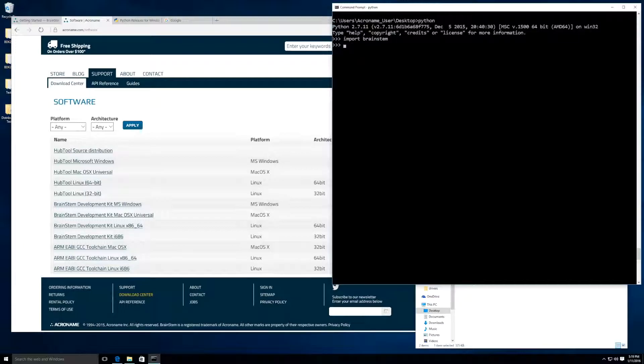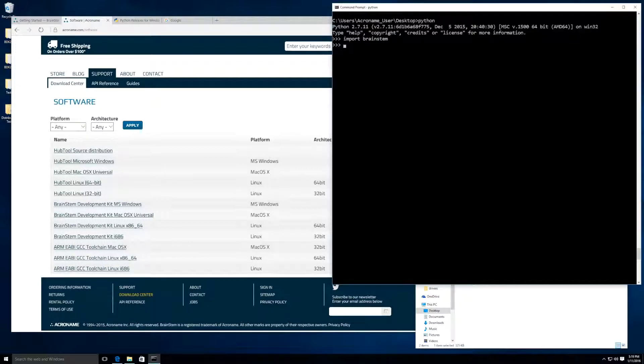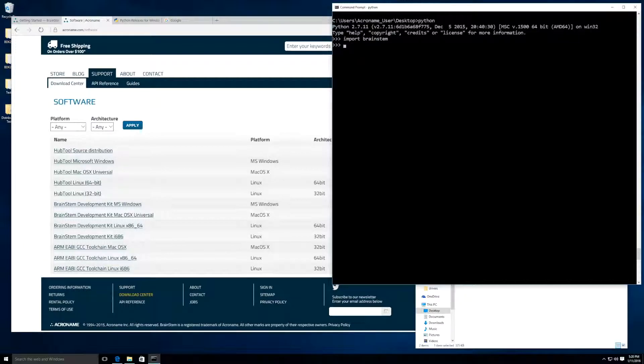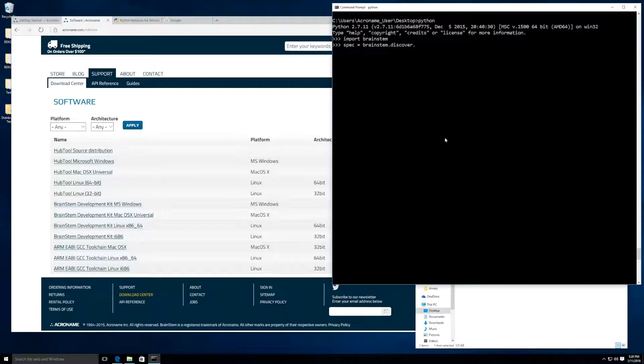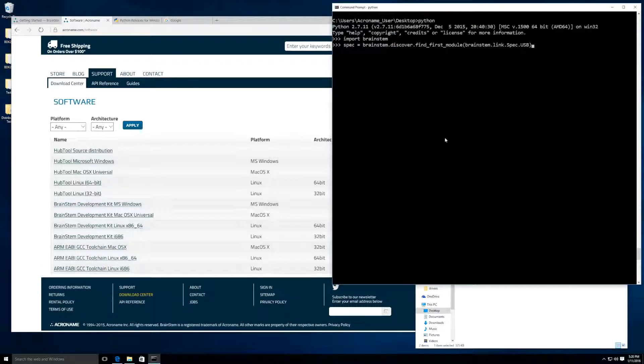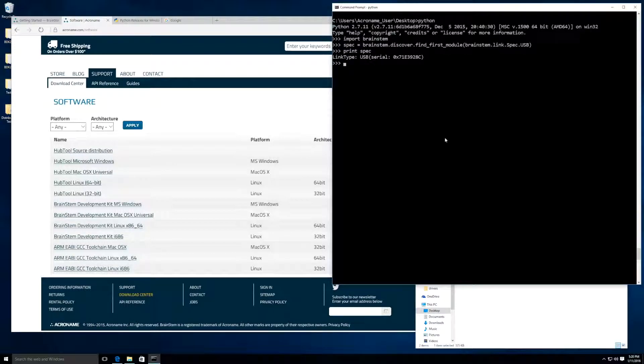Import the Brainstem API. Now we have to create two very important items. The first being a spec object. Simply put, a spec object tells the Brainstem API how to connect to a device. In particular, it includes its transport type, i.e. USB or TCP IP, its module number, and its serial number. So let's create a spec object. Let's make sure it's valid by printing it. Looks good.